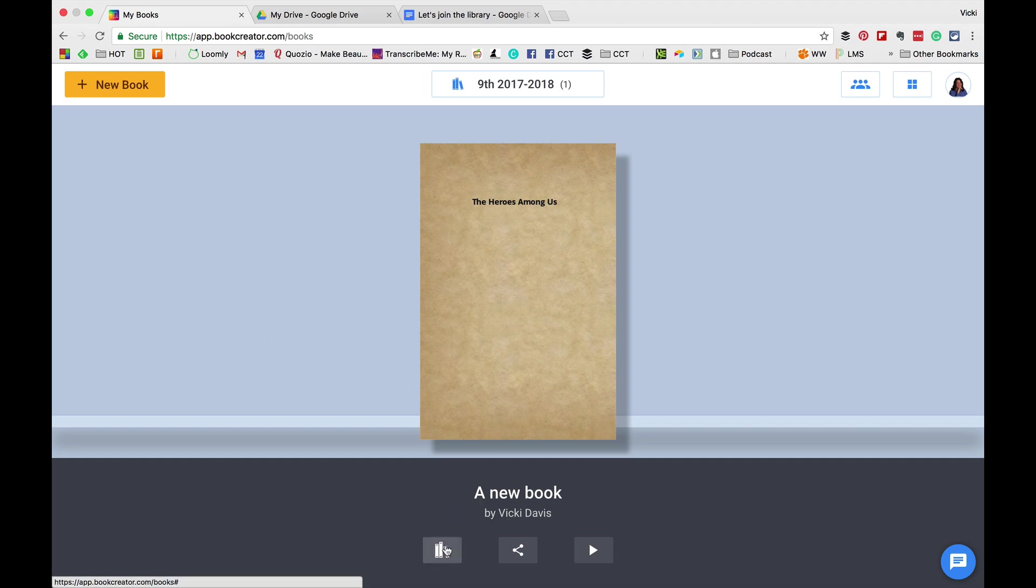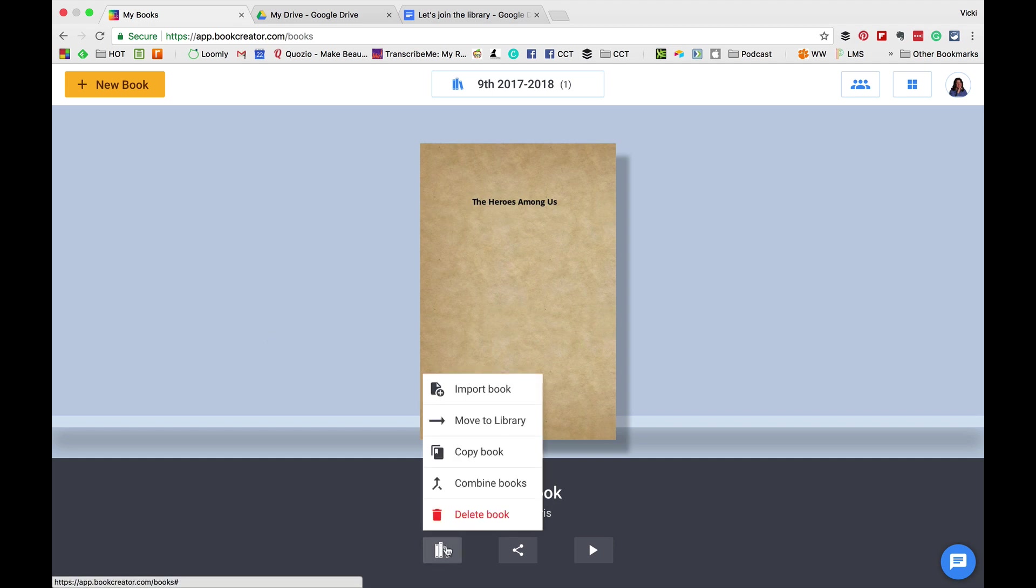Now, if you click at the bottom, you can see there's all kinds of features. We can import books, copy books, combine books, and even delete books if we have to.